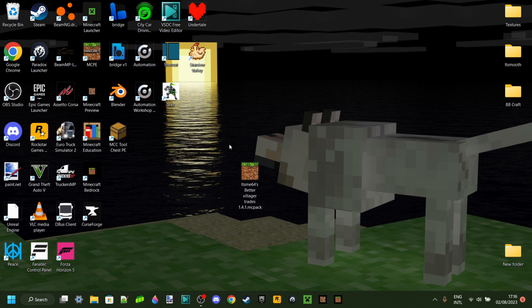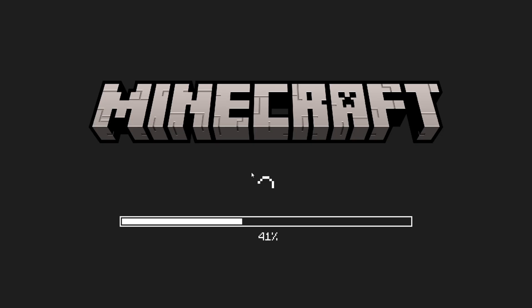Basically, if you have Minecraft Bedrock Edition installed correctly on your device, you should just be able to double click on this and Minecraft will automatically launch and start importing your behavior pack.